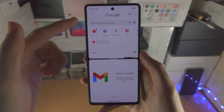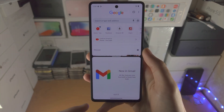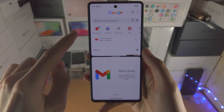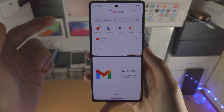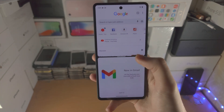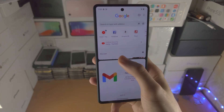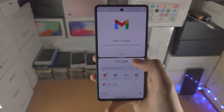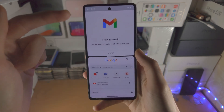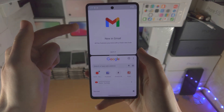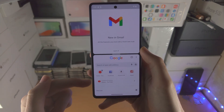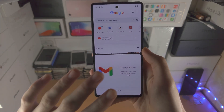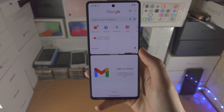If you would like to switch the order — so maybe you want the app on the bottom to be on top and the top app to be on the bottom — you just double tap this white bar. You can see it switched Gmail to the top and Google Chrome to the bottom. Double tap again and you can see it switched back.